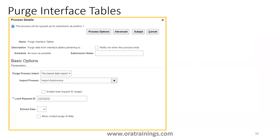There are two reasons you may need to modify data in the interface table. First, if you missed a value and simply want to delete and re-upload, use the Purge Interface Table approach. Second, if you want to correct only a few records without re-importing everything, use the ADFDI option — download the data, modify it, and perform the import. Both serve different purposes depending on your requirement.